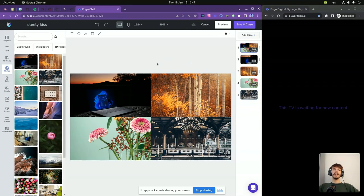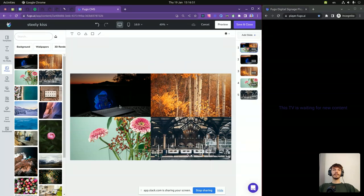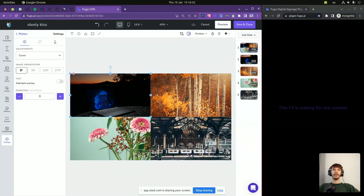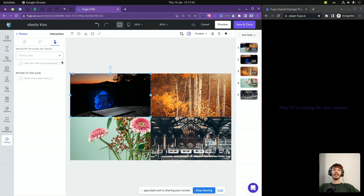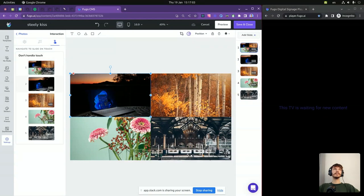Now let's set up the navigation between these slides. We select the first image and open the interaction tab in the settings panel. From here, we can select where the selected item navigates on click by using the thumbnails in the list.